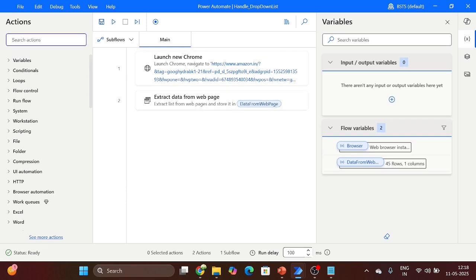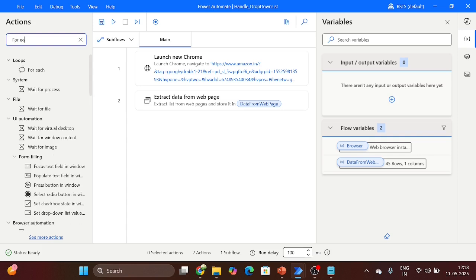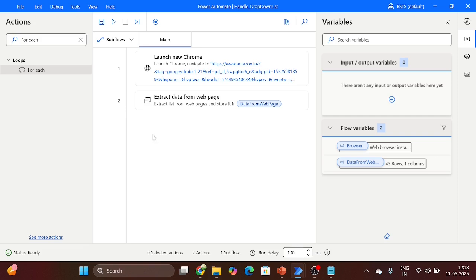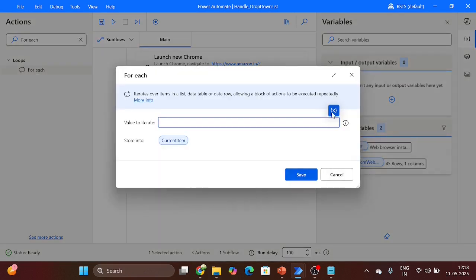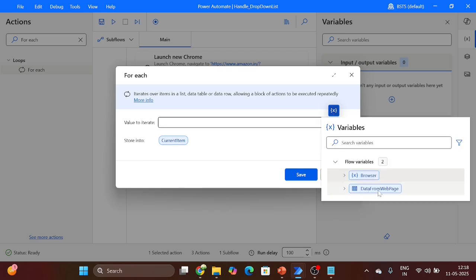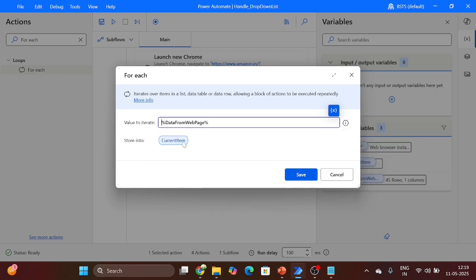Our next step is to loop on each item of the list. For that I am using the 'For Each' action — drag and drop it here. The variable is the data from the web page. The current item is the current item of the list. Click on Save.